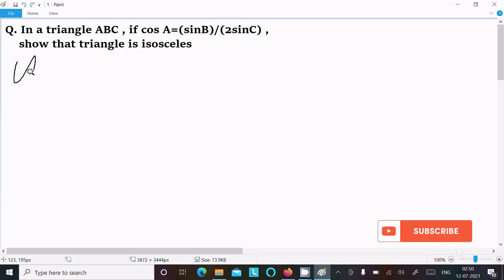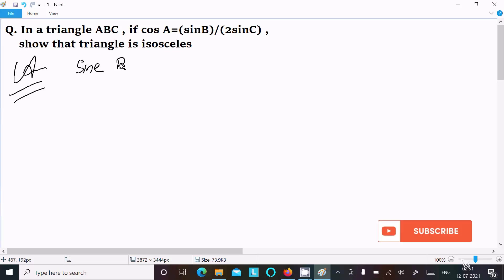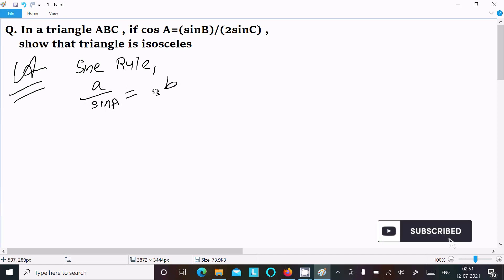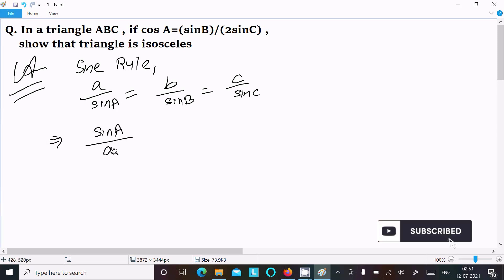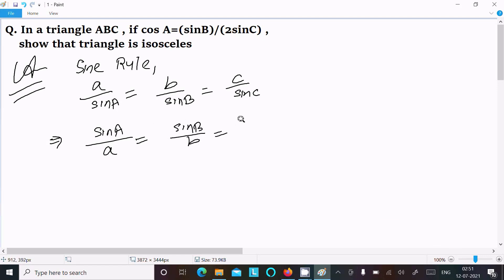To solve this, I will first use the sine rule. The sine rule states: a divided by sin A equals b divided by sin B equals c divided by sin C, or equivalently sin A divided by a equals sin B divided by b equals sin C divided by c, and let's say this common ratio equals K.